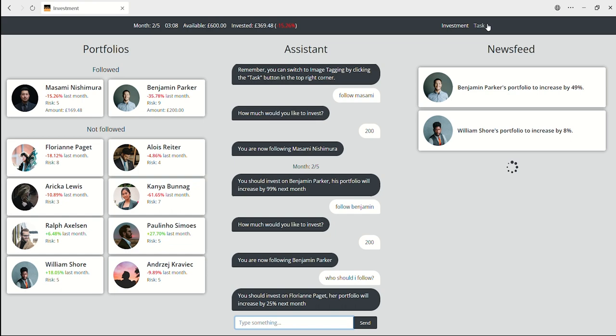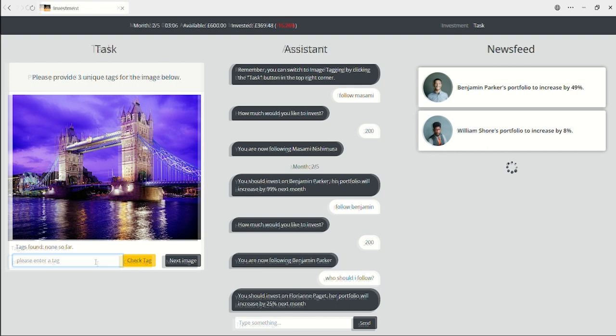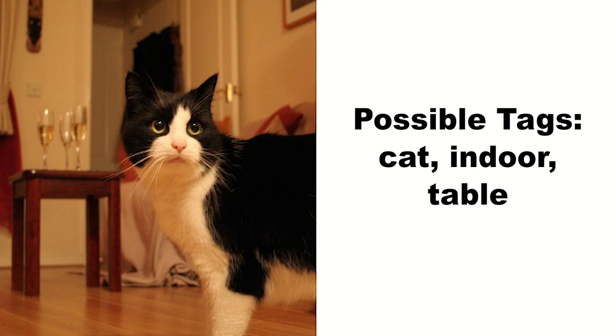In the image tagging task, you are asked to guess three keywords that best describe an image. The keywords were generated by other users. You can click the check tag button or press enter to see if you entered the correct keywords. We recommend you enter the keywords one by one.